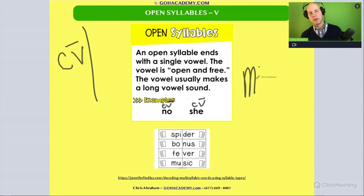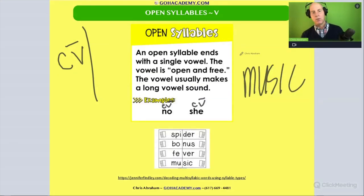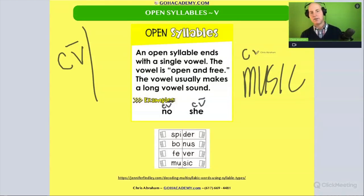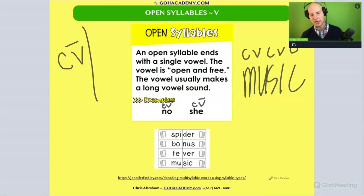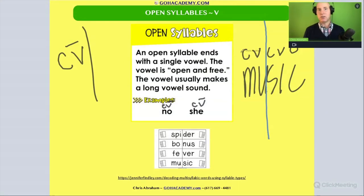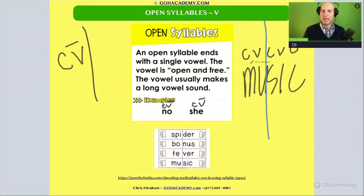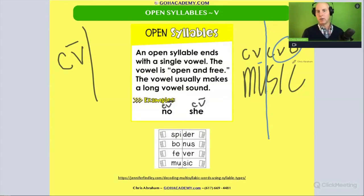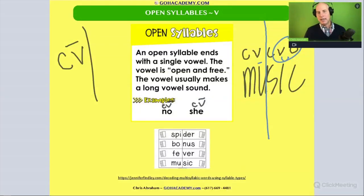Let's do 'music.' We have a consonant-vowel-consonant-vowel-consonant pattern. The syllable break is right there, so that first syllable of 'music' is open, which means it's going to be long — 'mū.' Then the second syllable is a CVC word — a closed syllable — so that's a short vowel. It's 'mū' and 'zic' — 'music.'